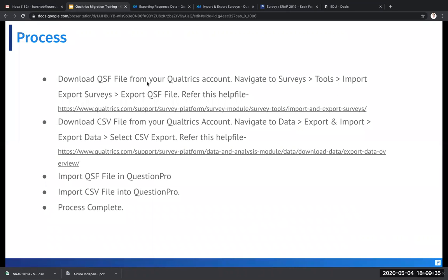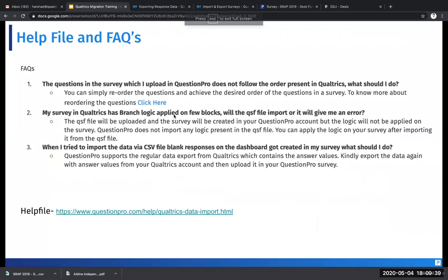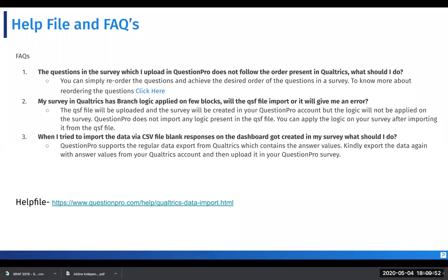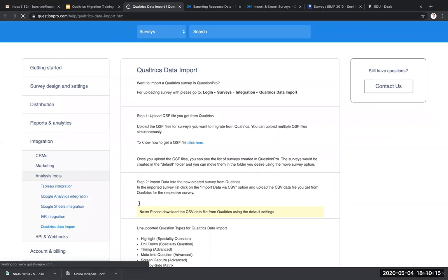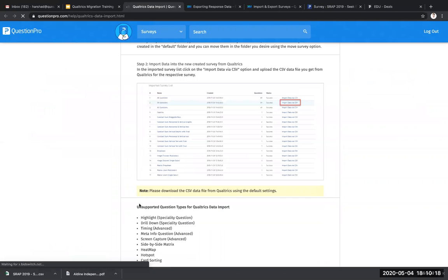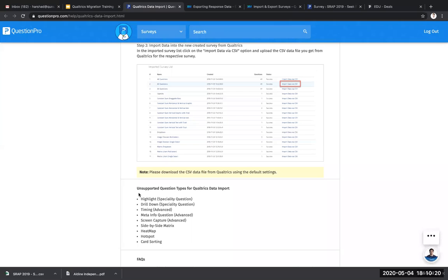So that's how you migrate data from Qualtrics to QuestionPro. Now there are a couple of questions that you might have when doing this upload process. What is important and what is not? QuestionPro does not import logic from the QSF file. It only imports the survey questions and it imports the survey data. You can then map the data file to QuestionPro and certainly you might see that there might be certain blank responses on the dashboard. That might be the case where certain question types are not supported. Click here on this help file to know more about which QuestionPro question types are supported in your Qualtrics migration. These are the list of the file or question types which are not supported in QuestionPro migration.